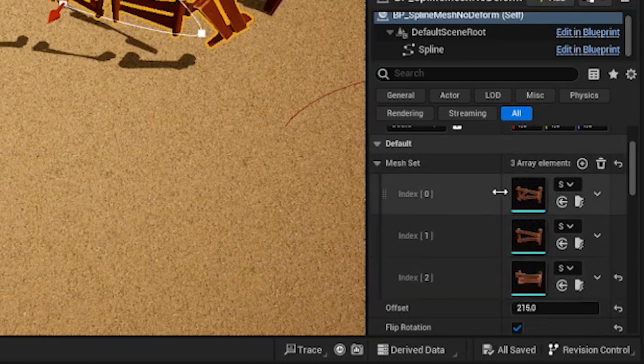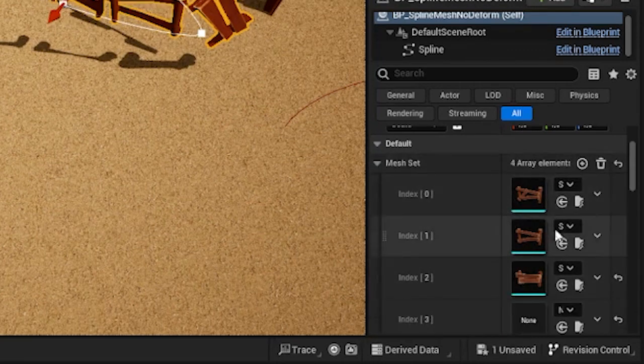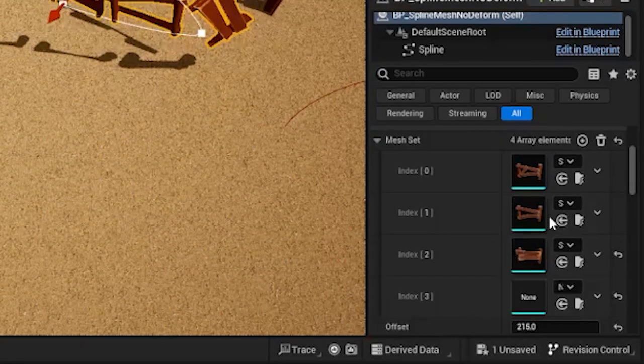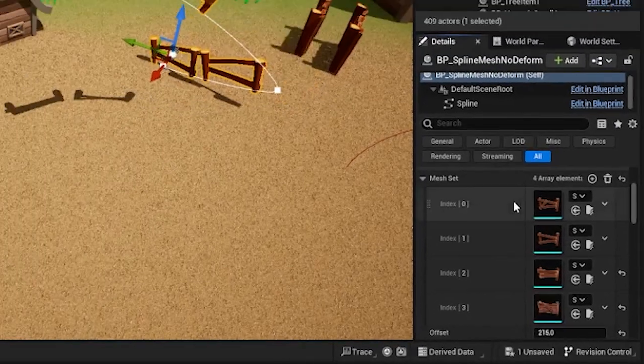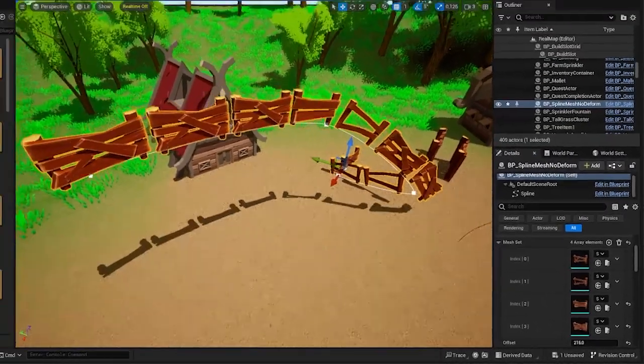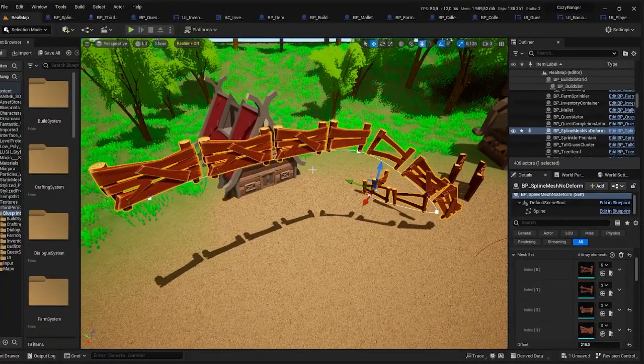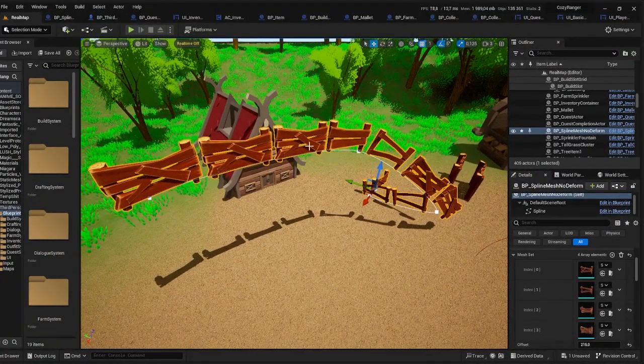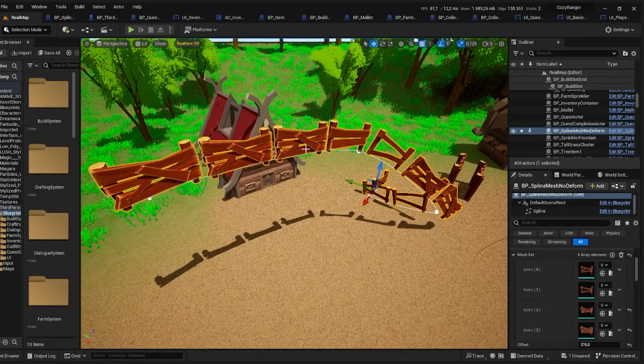In my case I have only three meshes, but I can also add some more. So for example let's add another fence. And now we can see that the new variation has appeared on our spline.